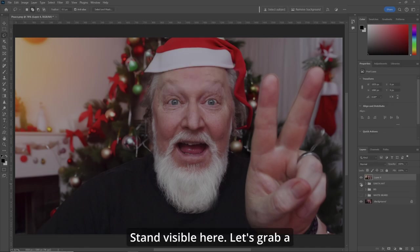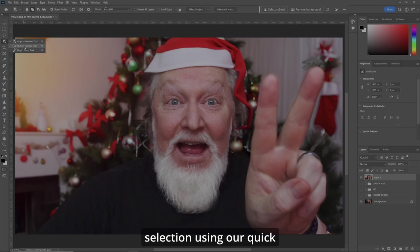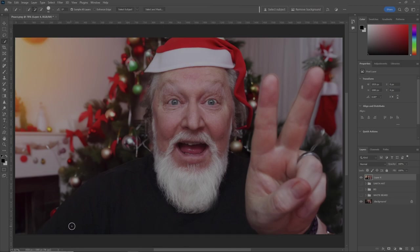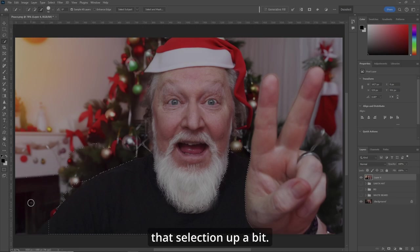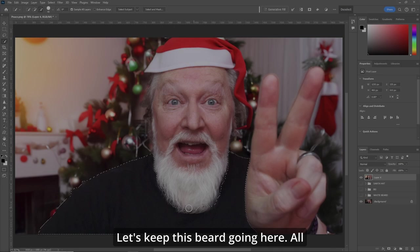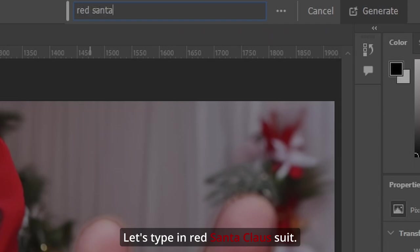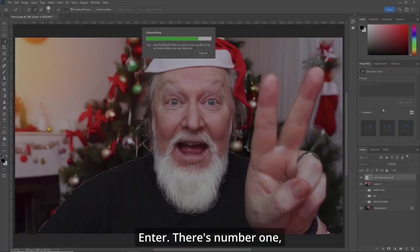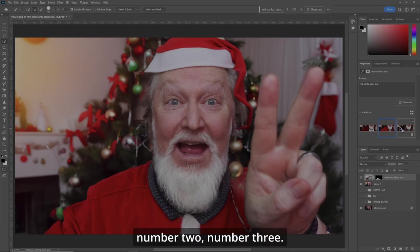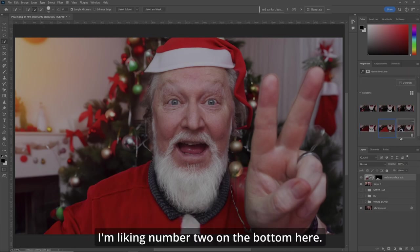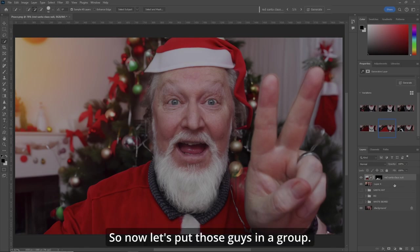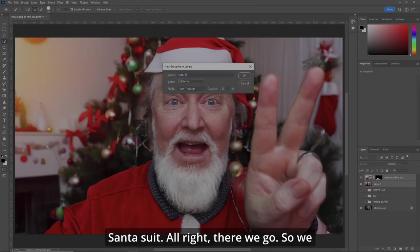Let's grab a selection using our quick selection tool of my shirt. Hold the Alt button down and let's clean that selection up a bit — we just want the shirt. Now we've got our selection, let's go to generative fill and type in red Santa Claus suit. That gives us number one, two, and three. I'm liking number two on the bottom here. So now let's put those guys in a group and call it Santa suit.